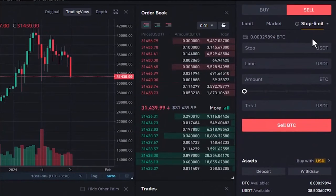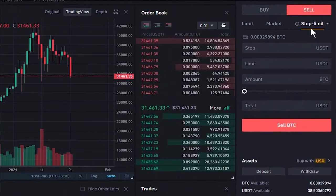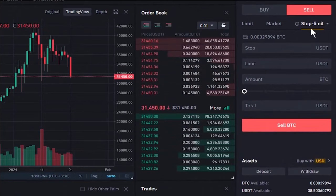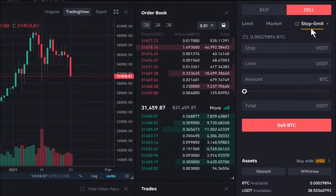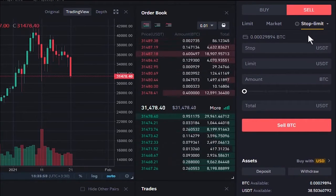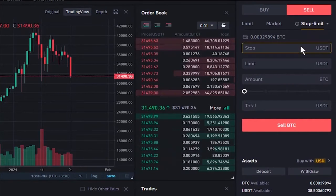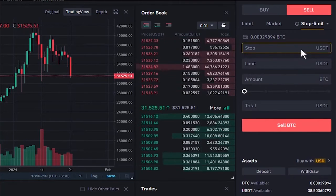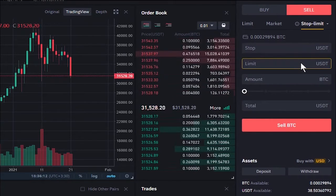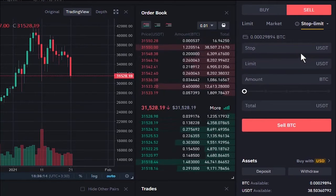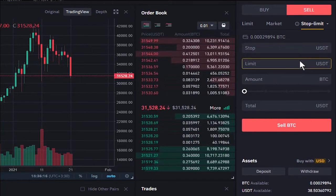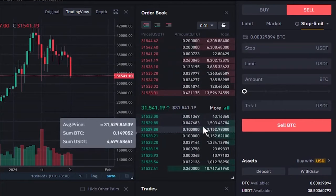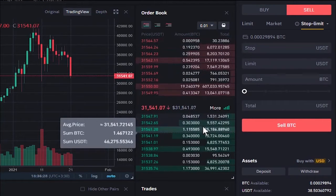Now let's see what a stop limit order is. A stop limit order is a kind of limit order with an additional setting called a stop price, which triggers the limit order. You set the stop price and the limit price — when the price reaches the stop price, your limit order becomes active and goes to the order book.